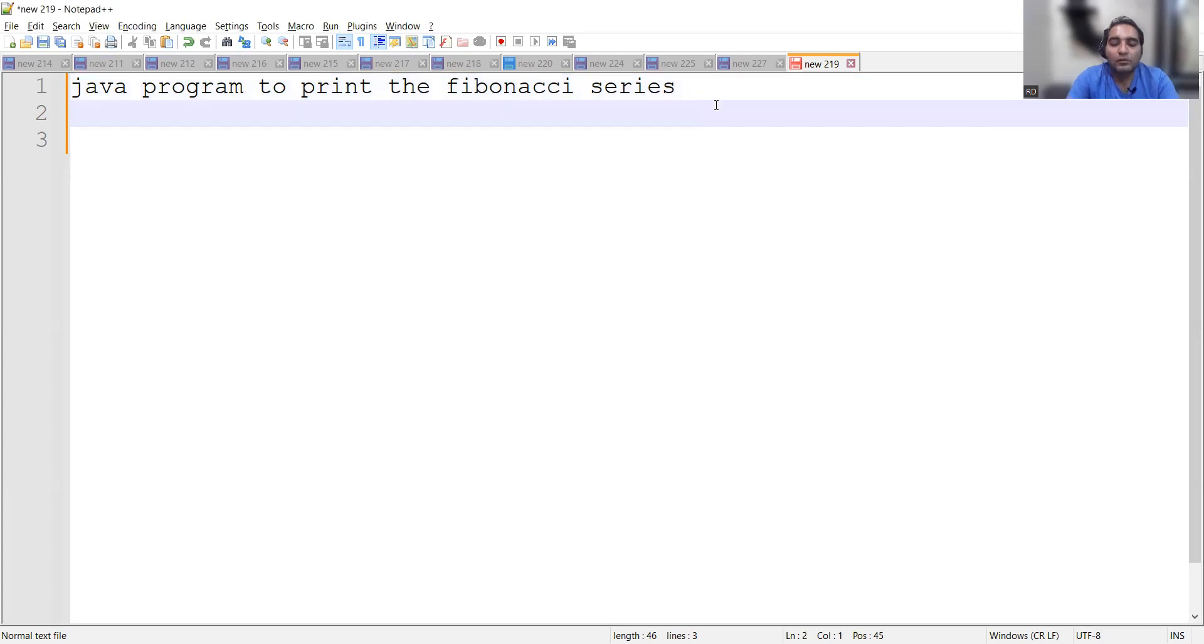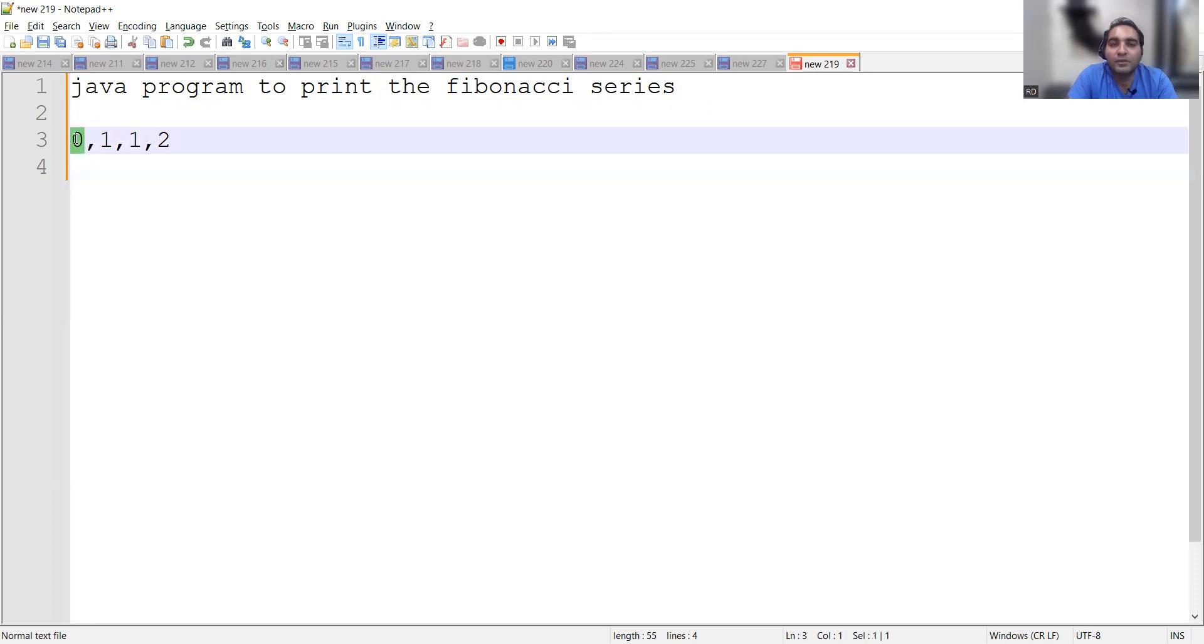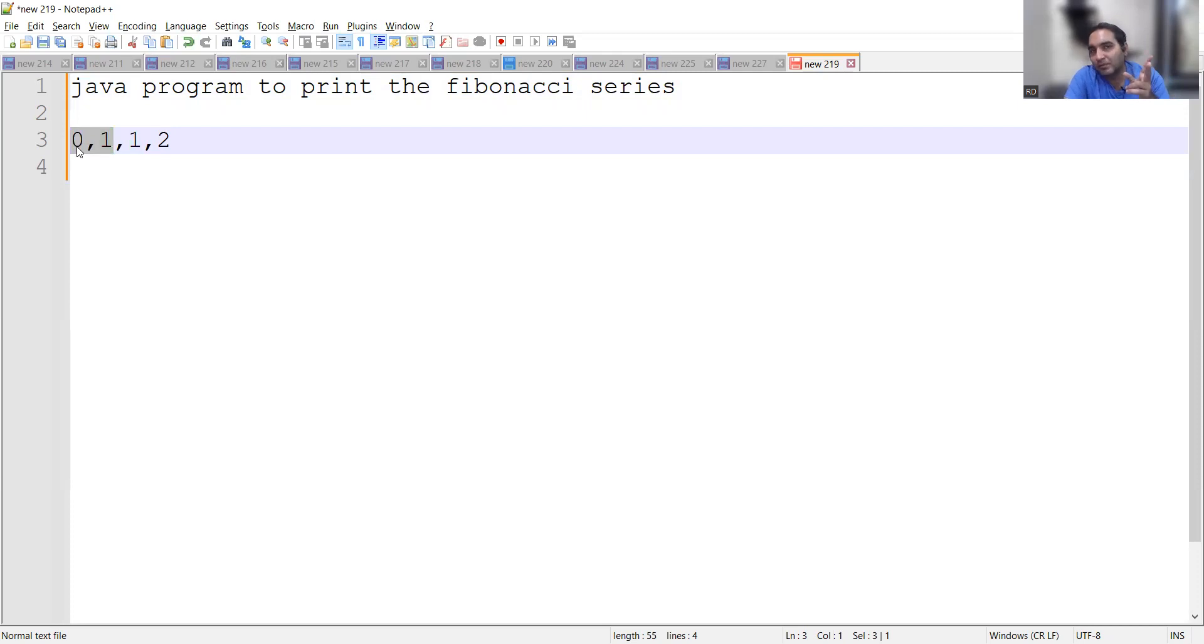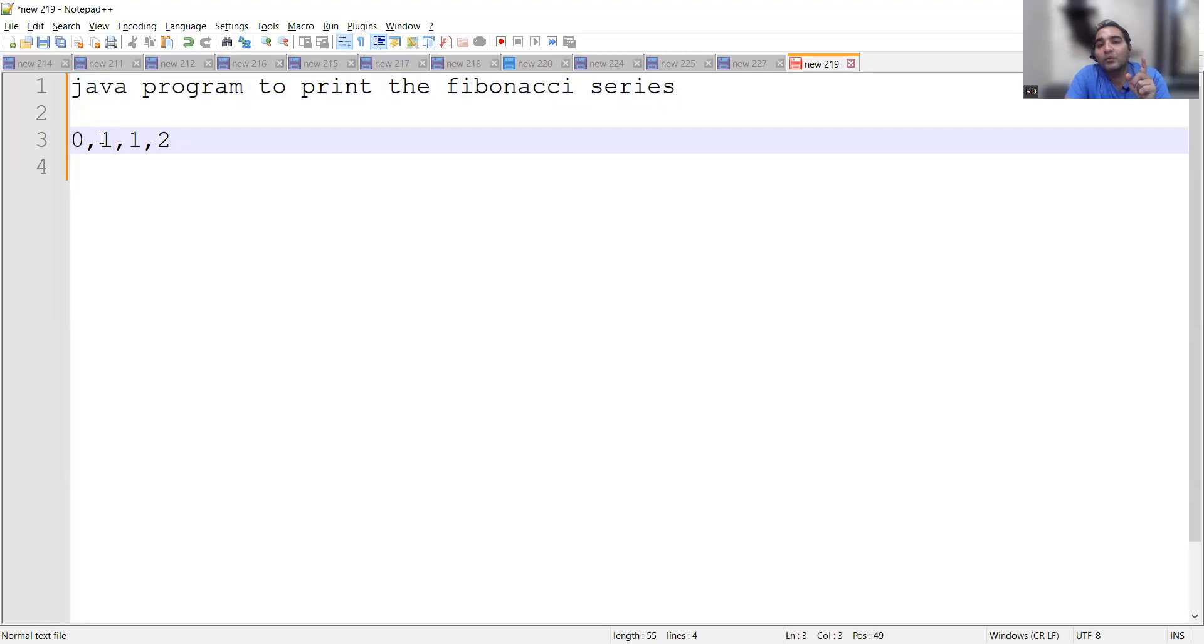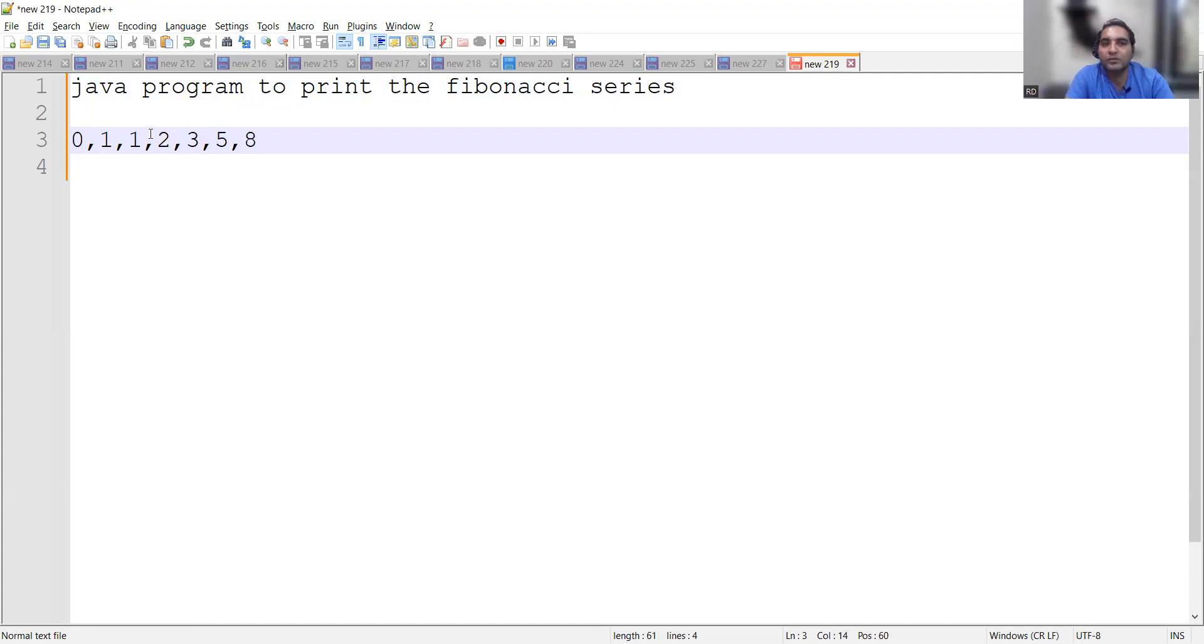So what is Fibonacci series? Fibonacci series is nothing but the addition of the previous two numbers. If you will see, the first number is zero, the second number is one. The third number will be addition of the previous two numbers, so one is zero plus one. Then the fourth number will be the addition of the second and the third number, so one plus one is two, then comes three. Next number will be five, next number will be eight.